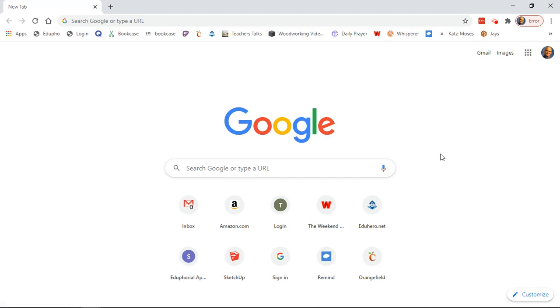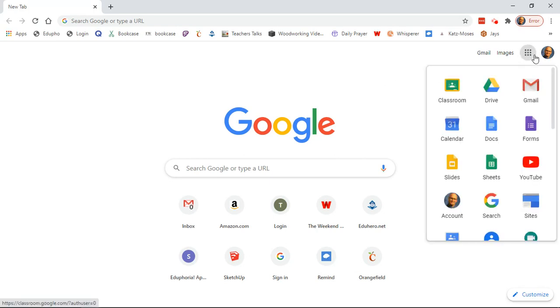The first thing you want to do is open up the Chrome browser. Do not use Safari, Firefox, or any of those others. You really need to use Chrome or else things do not work correctly.